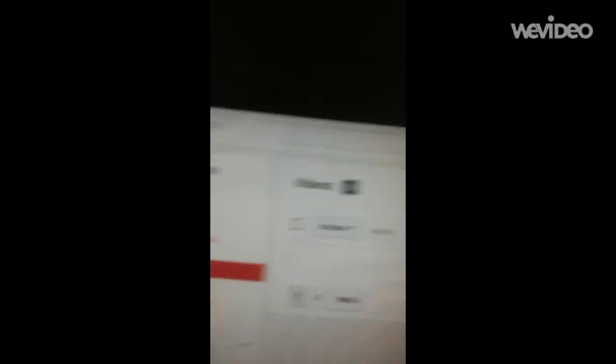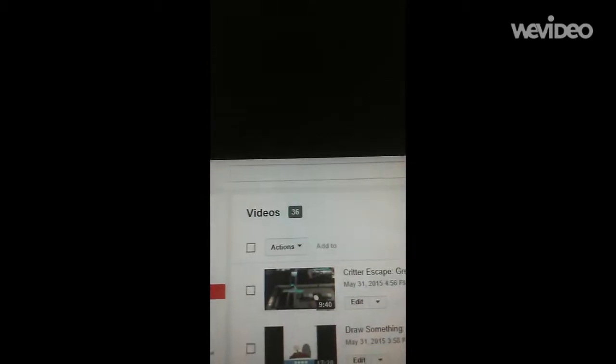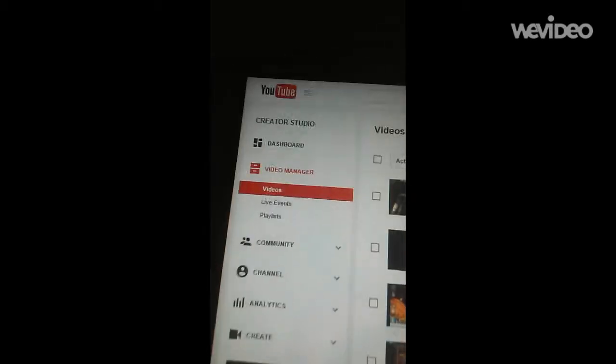Let's wait for that to load. Okay, now once you're here, you're going to go to Playlist, Playlist right there. There you go.